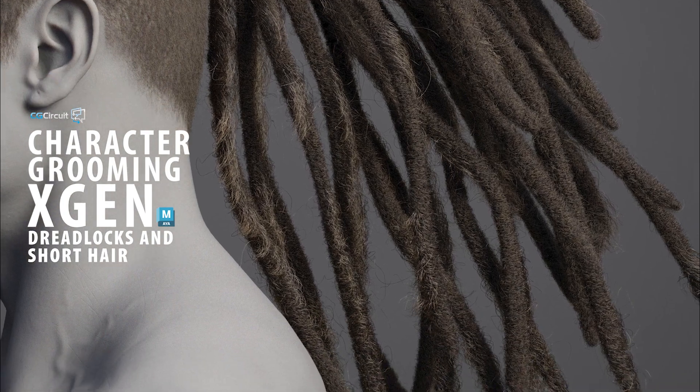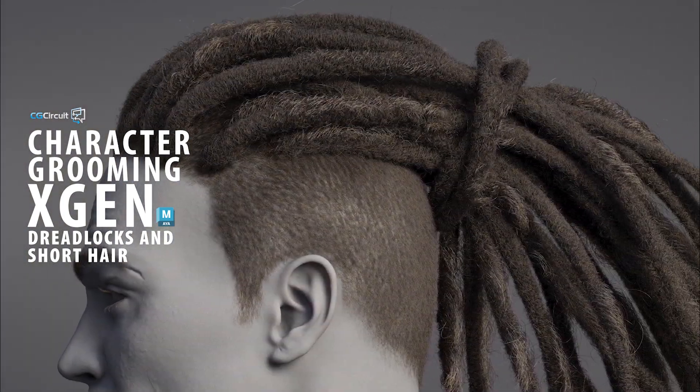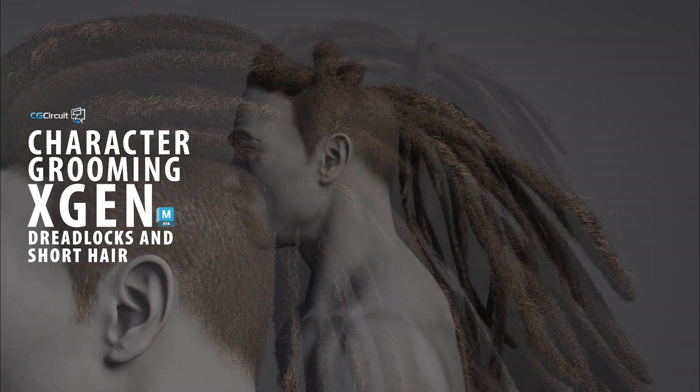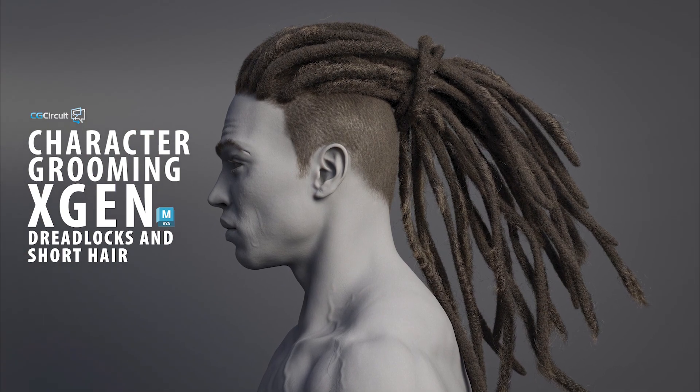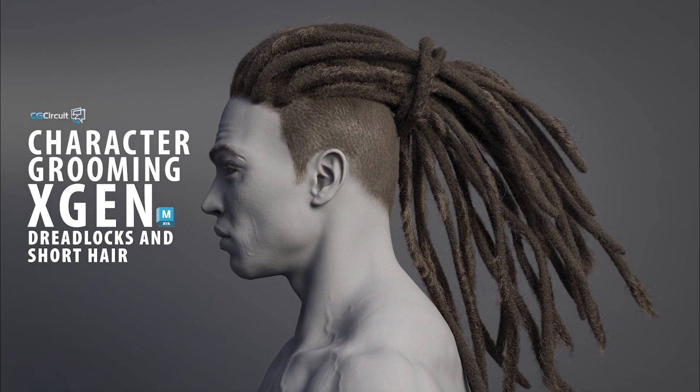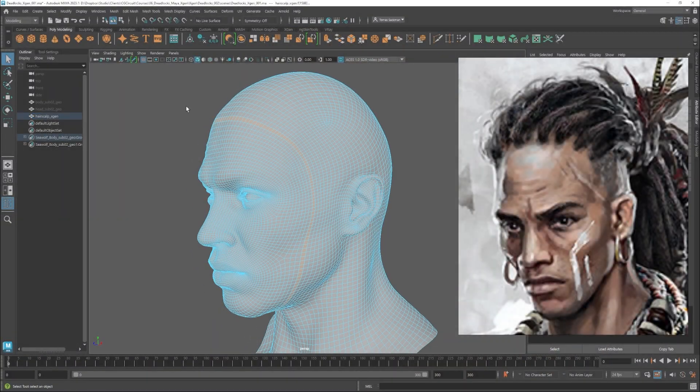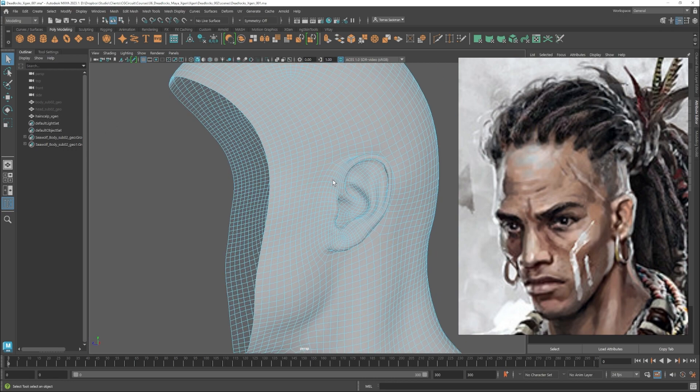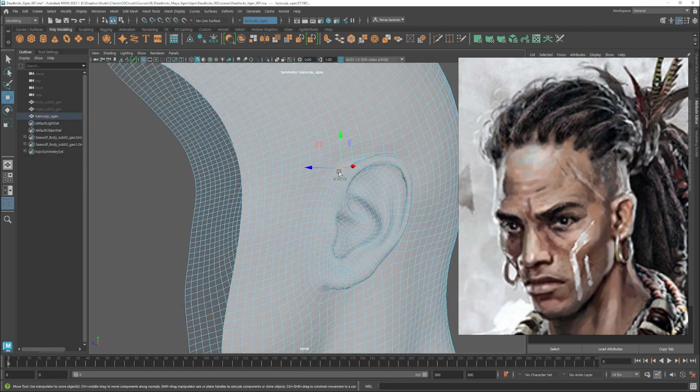We will start with a quick introduction to XGen and the foundations we need to know to create hair. After getting our feet wet with the tools, we will jump to our character where we will create the scalps and get the file ready to start grooming.